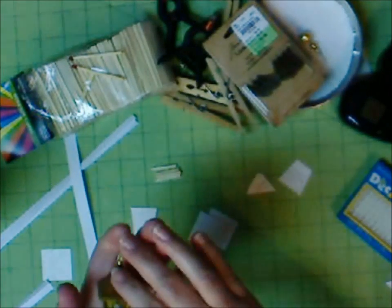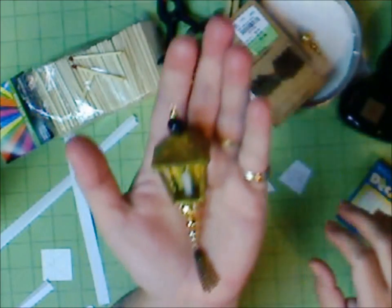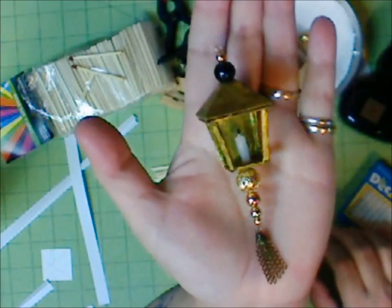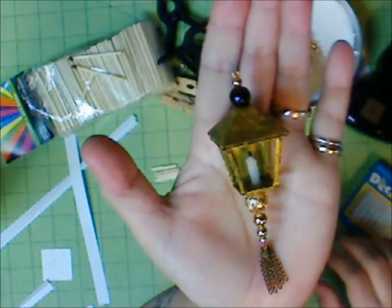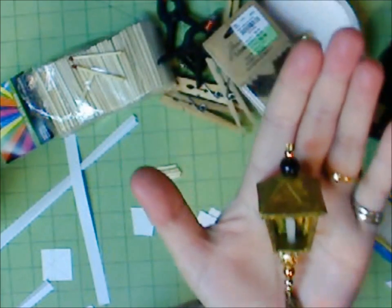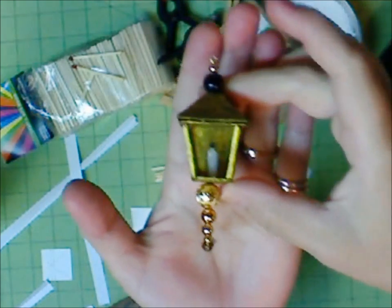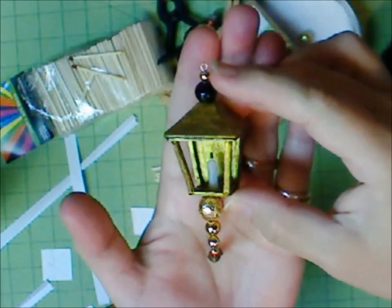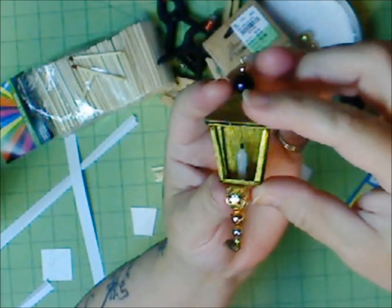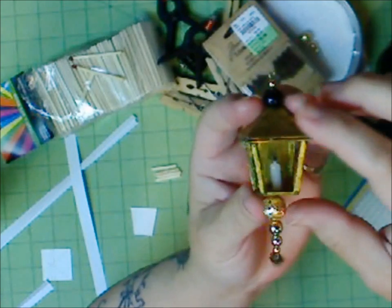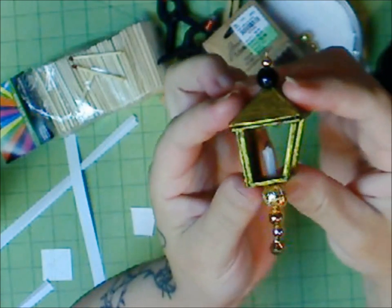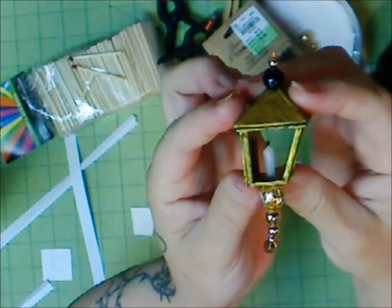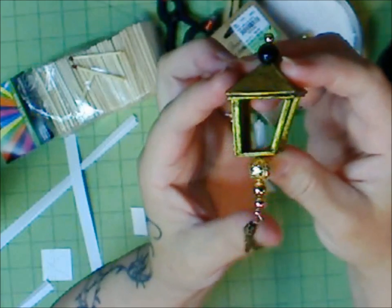Alright folks, I forgot to show you how to make the little coach lamp that goes on the sides. We're going to be making two of these. And this is what it looks like. I put a candle in mine and didn't bother to put glass because it was just too much work.